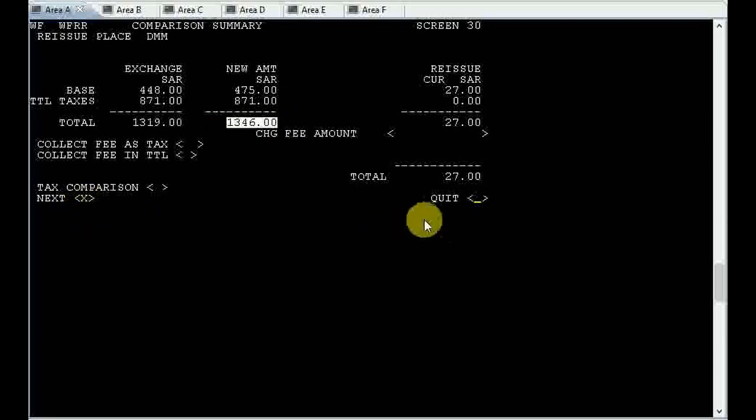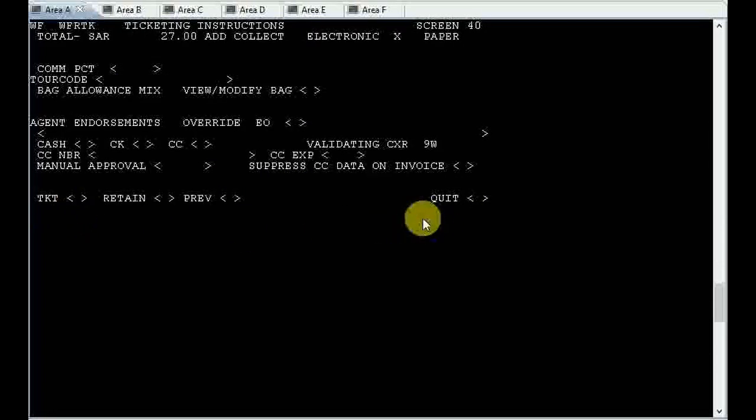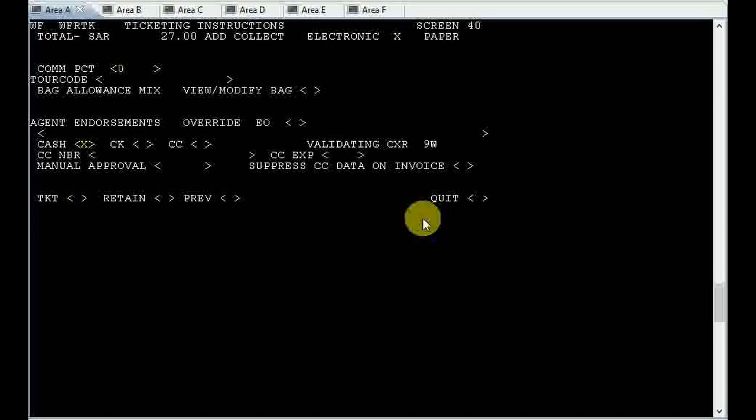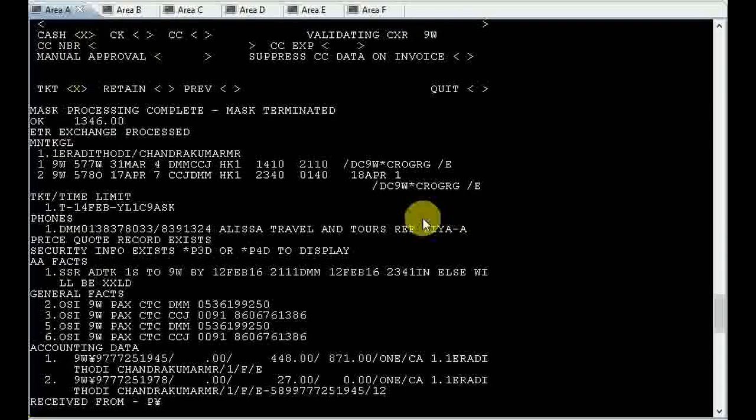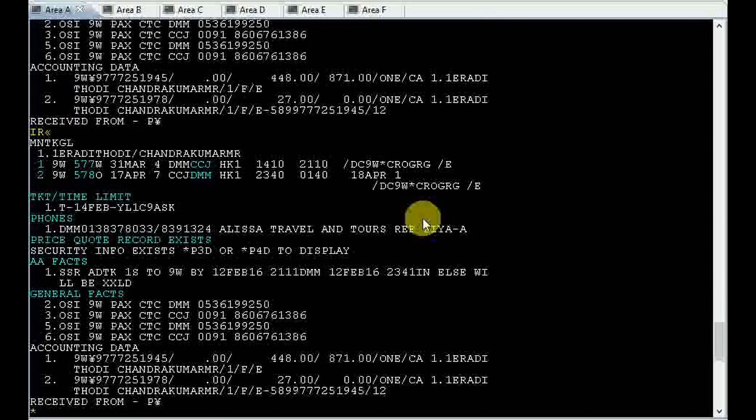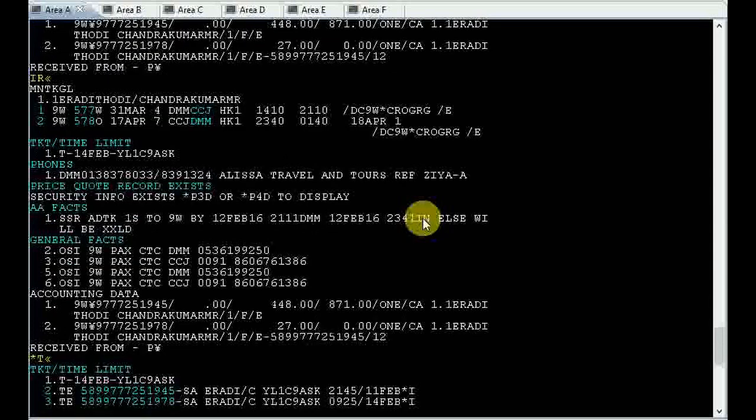Come to next, put X, enter. You will get the third image. Here you can put zero in the commission column and come to form of payment. It was earlier cash, so put X in the cash column, then come to TKT, put X there, then enter. You will get the message from Sabre ETR exchange process. That means we have completed our reissue.